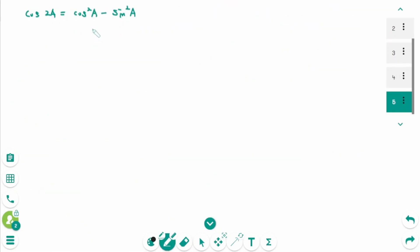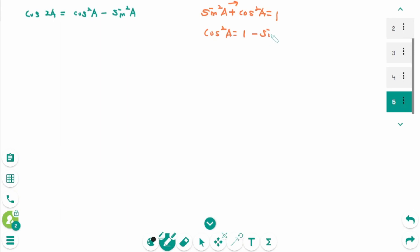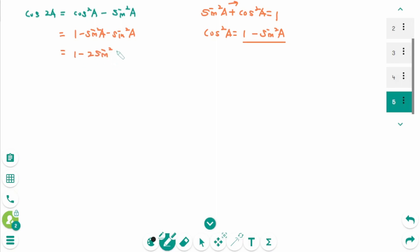From the Pythagorean identity, cosine²(a) equals 1 minus sine²(a). Substituting into cosine(2a) equals cosine²(a) minus sine²(a): cosine(2a) equals (1 minus sine²(a)) minus sine²(a), which gives 1 minus 2 sine²(a). So 1 minus 2 sine²(a) equals cosine(2a).